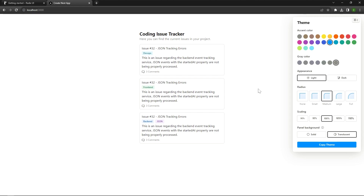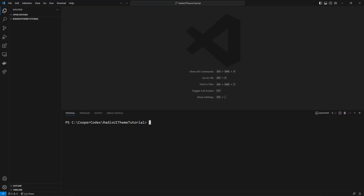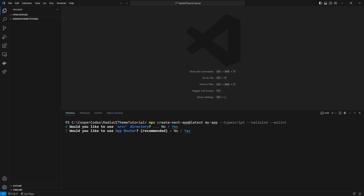Now we can get started by building our Next.js 13 project. I'm going to an empty folder in Visual Studio Code and using the command `npx create-next-app@latest` to create a Next.js application, with the folder name `my-app`. In the command line, you can tell it to use TypeScript with `--typescript`, then `--tailwind` to install Tailwind, and `--eslint`. We do want to use the source directory, we do want to use the app router as that's the latest router, and we don't need the default import alias.